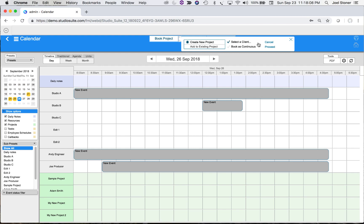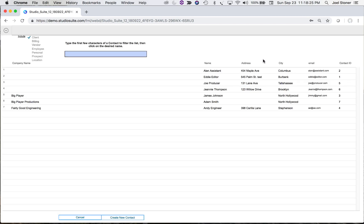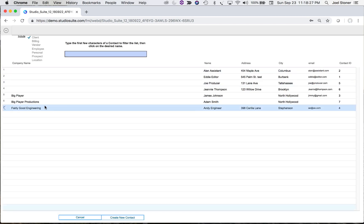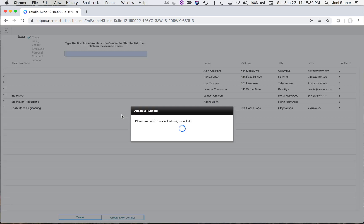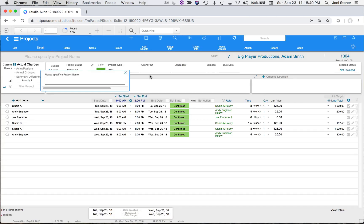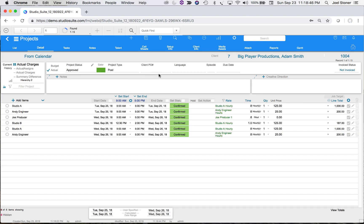I can also determine whether to specify a client in this booking and whether to book a multi-day project as a continuous item — I'll turn that off. I'll hit Proceed, choose that same client, Adam Smith, and here we are in Projects with the items we selected from Calendar. That's how you can create a project from Calendar.